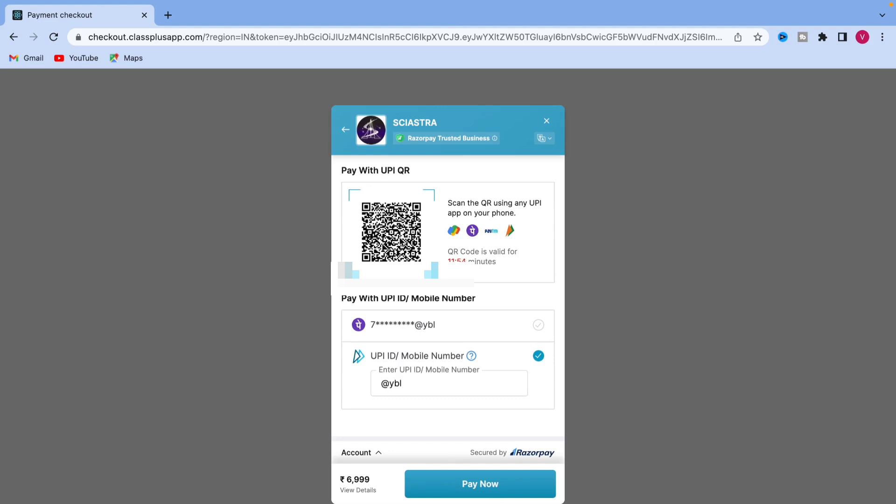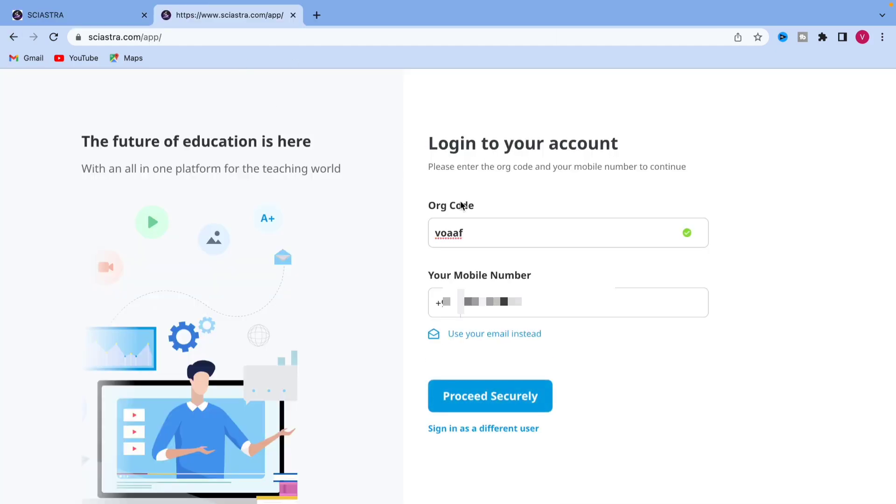Let's take phone pay and you just scan that QR code and it will automatically pay everything. You don't need to worry about anything and you will get all the access. You just have to login once again. Again, come to Sayastra.